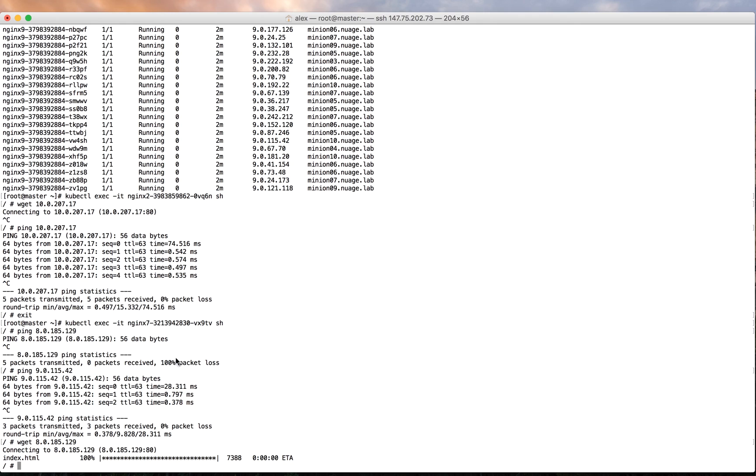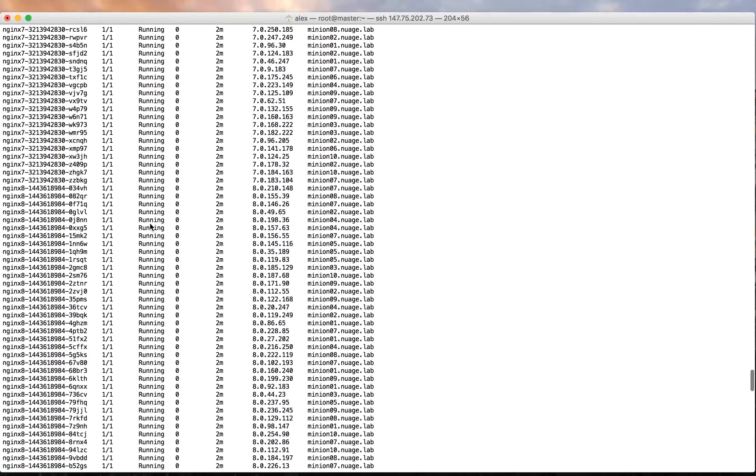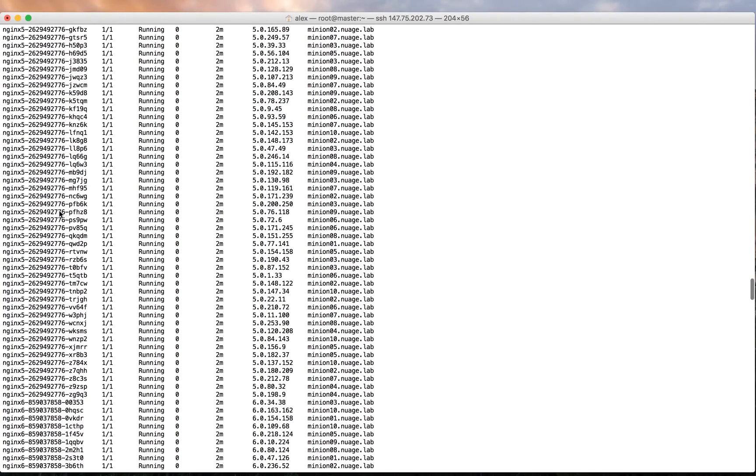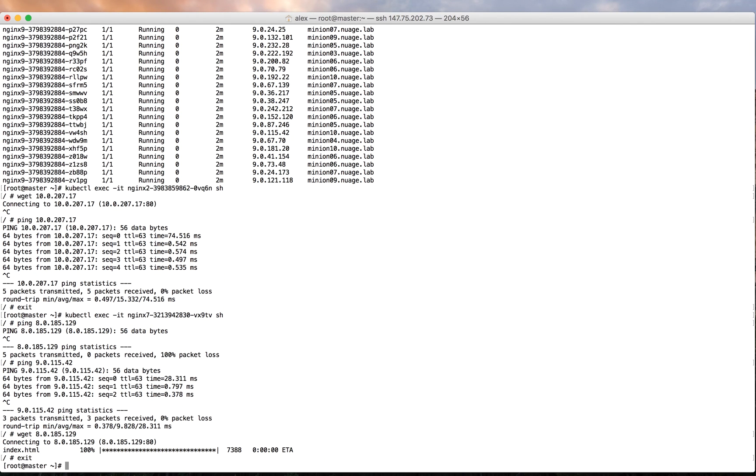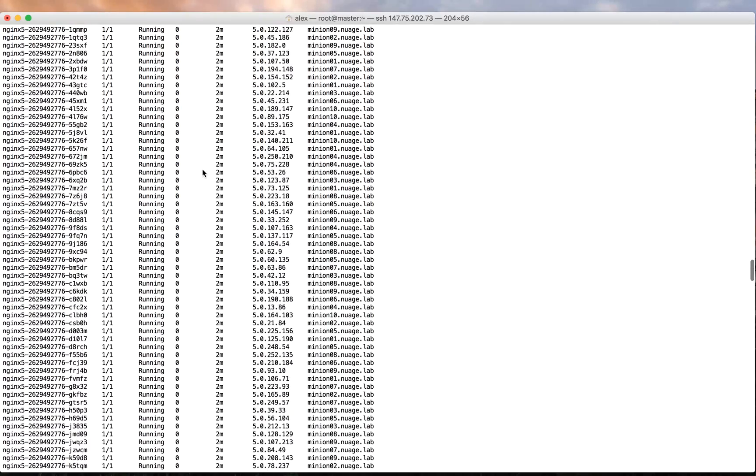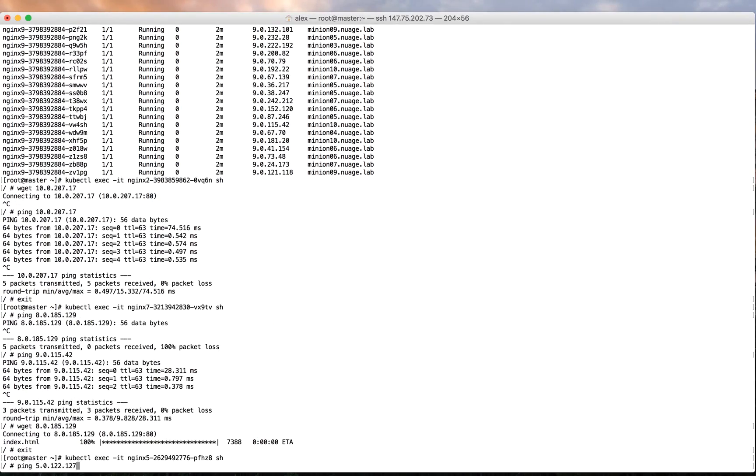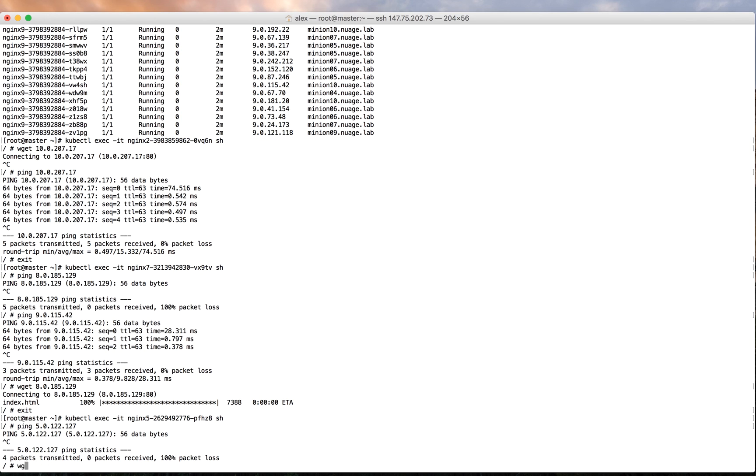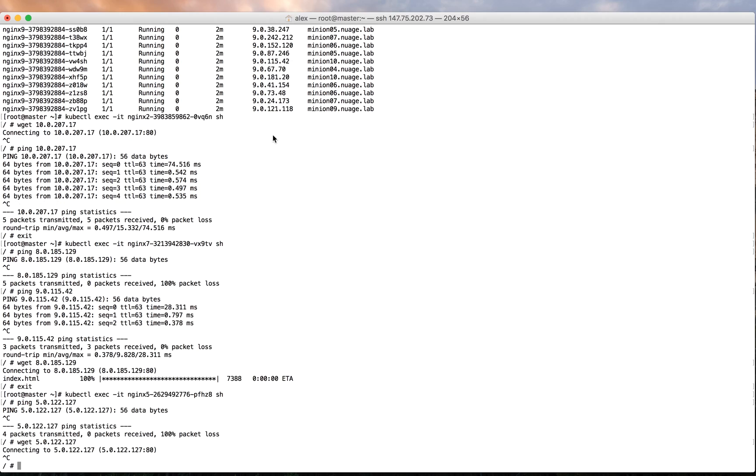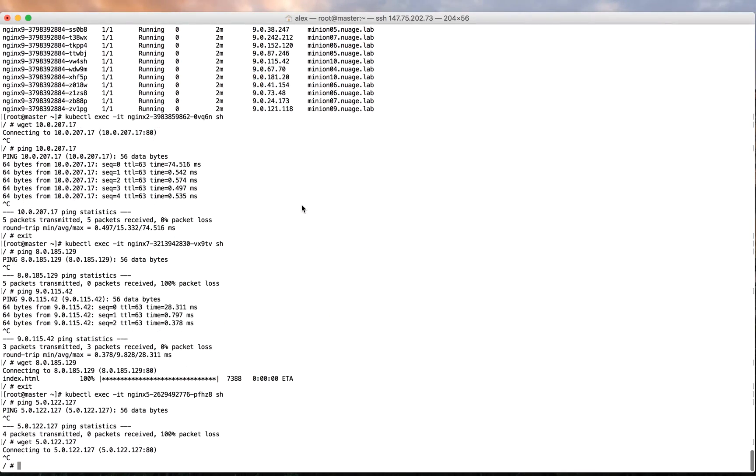The third use case is container isolation. We shouldn't be able to communicate at all with containers in the same subnet. Let's pick a container from subnet 5 and try to communicate with another container in the same subnet. We can see that neither WGET nor ping work. However, if we try to communicate with a container in another subnet, we succeed.